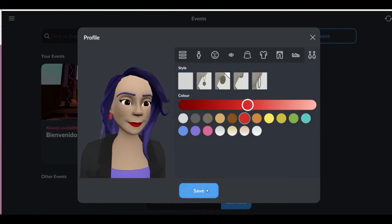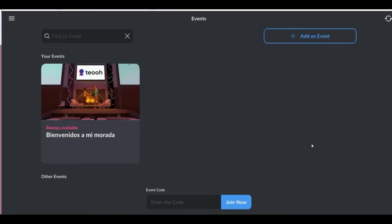When you are satisfied with your avatar, click save. Then select the code or the link that we send you by mail to go to this conference.